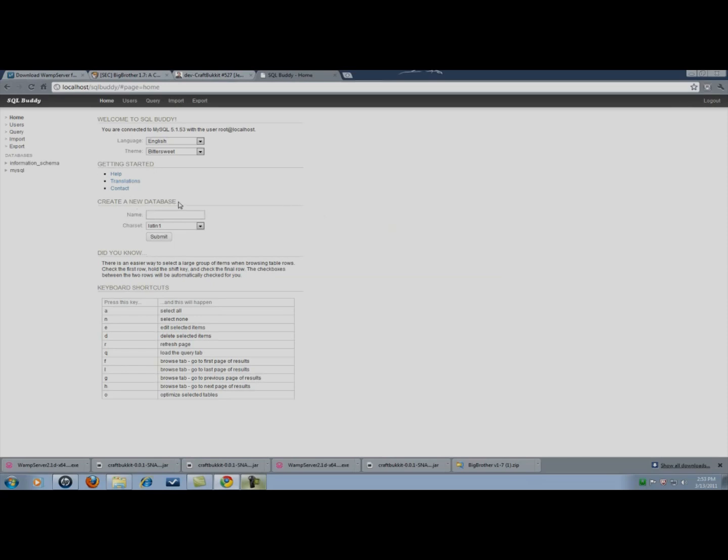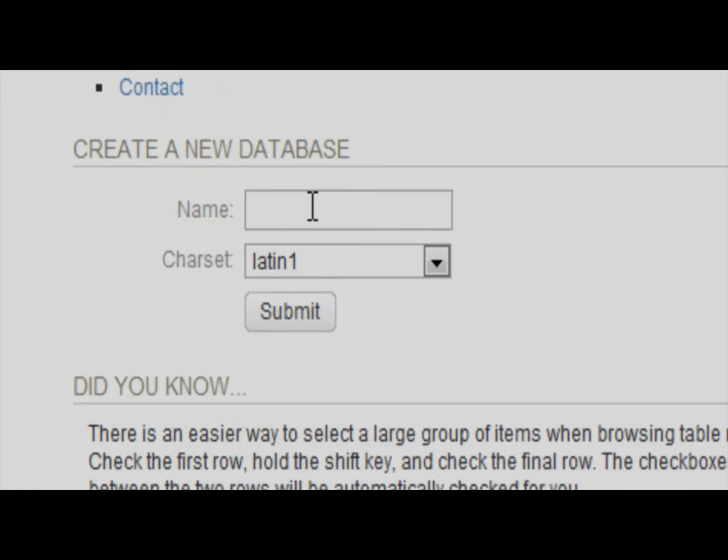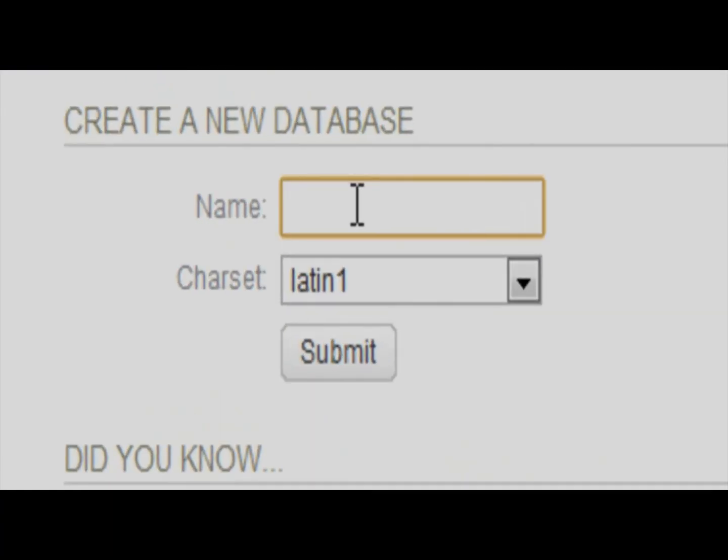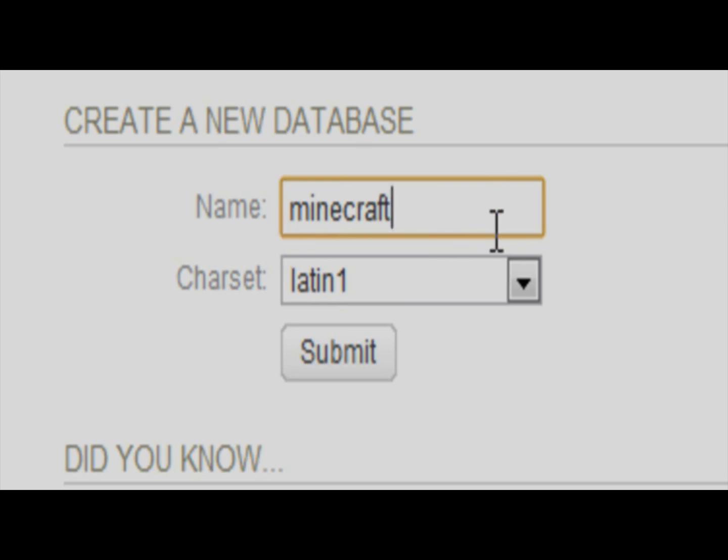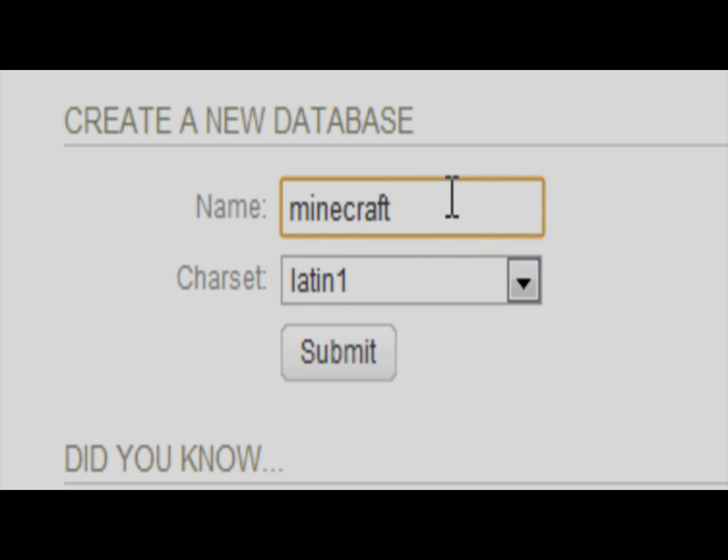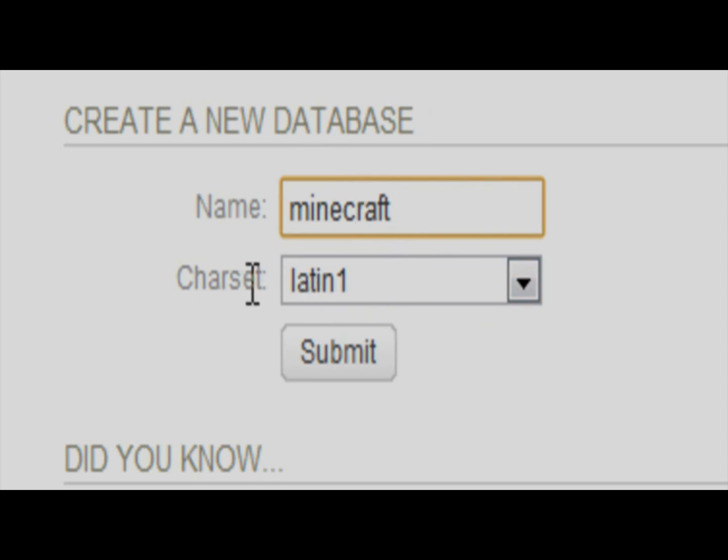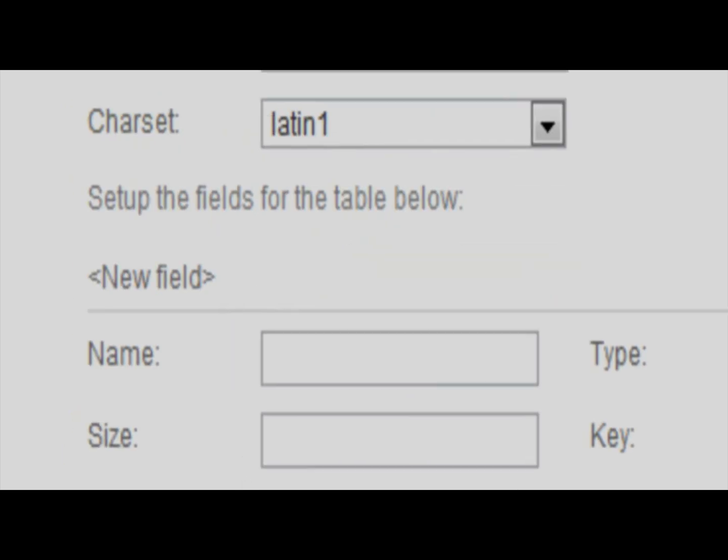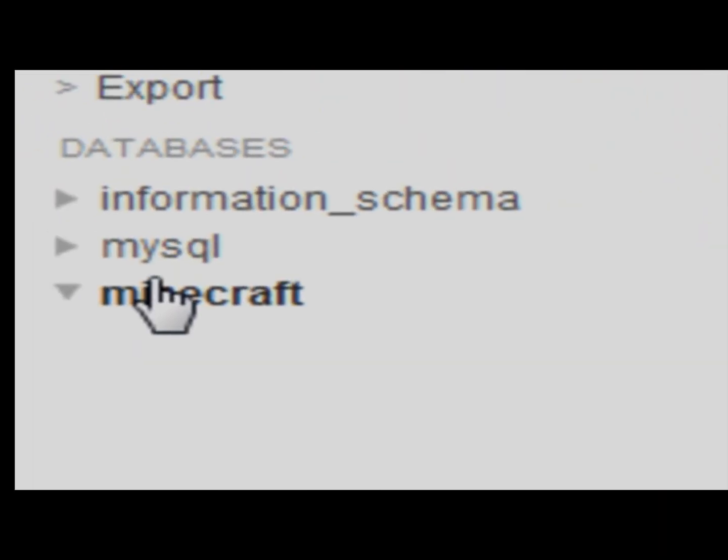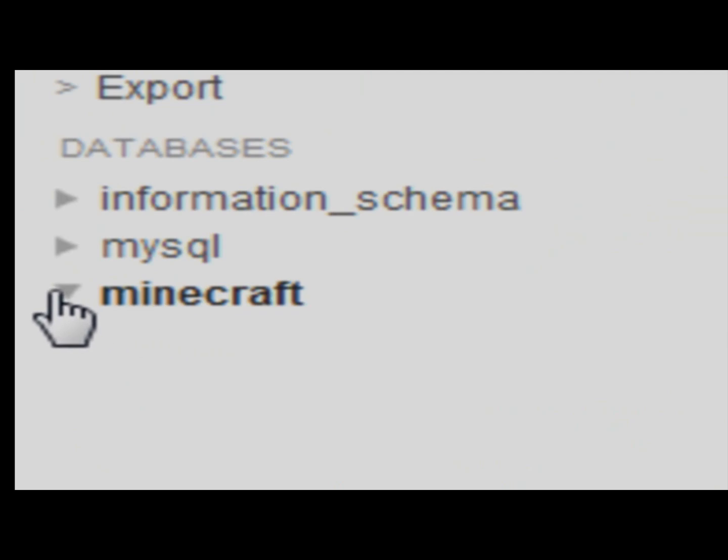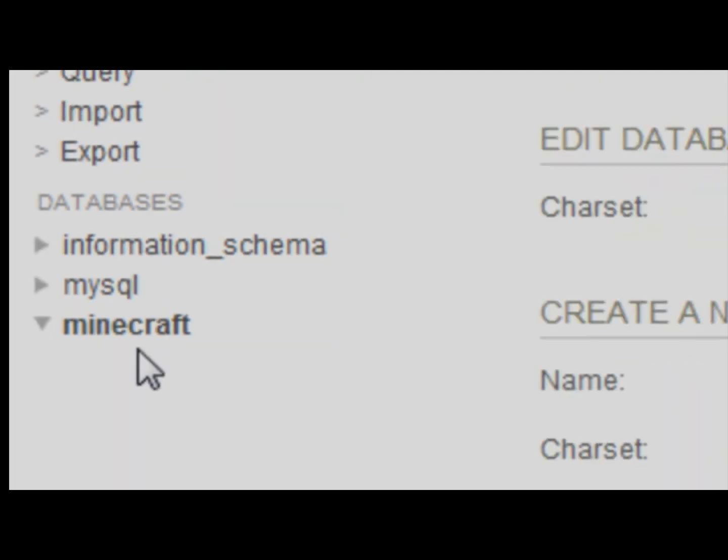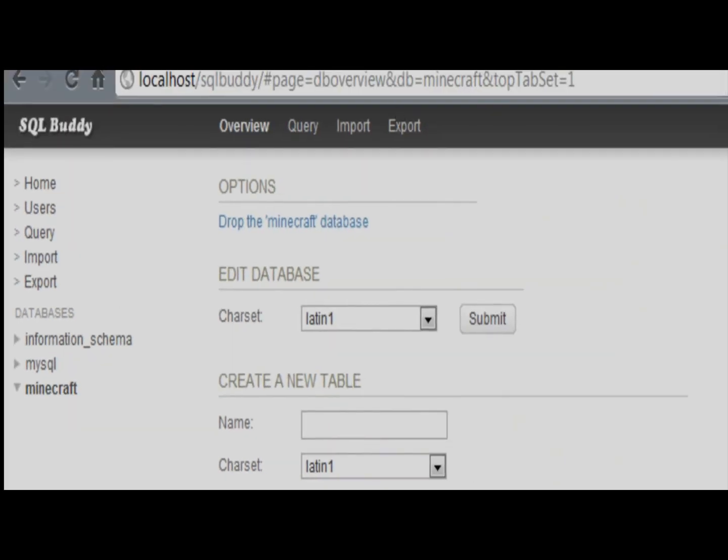Now we're going to create a new database. The name of the database has to be Minecraft. M-I-N-E-C-R-A-F-T. Minecraft. Because that's what most plugins that use MySQL will do. They will look for a database called Minecraft. Leave that as is. Leave the charset as is. I'm going to hit submit. Now you can see under here, databases, that we have the Minecraft database created. And that's good.